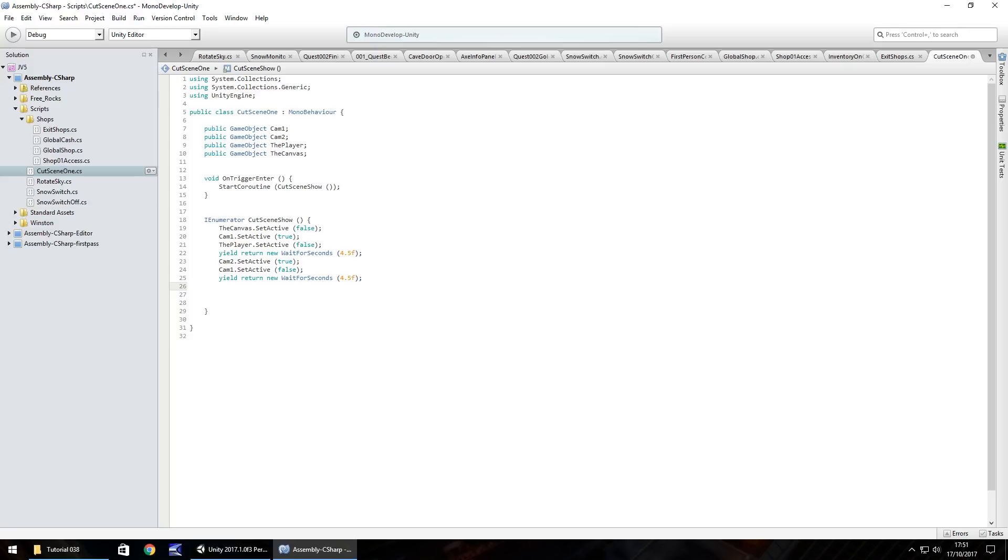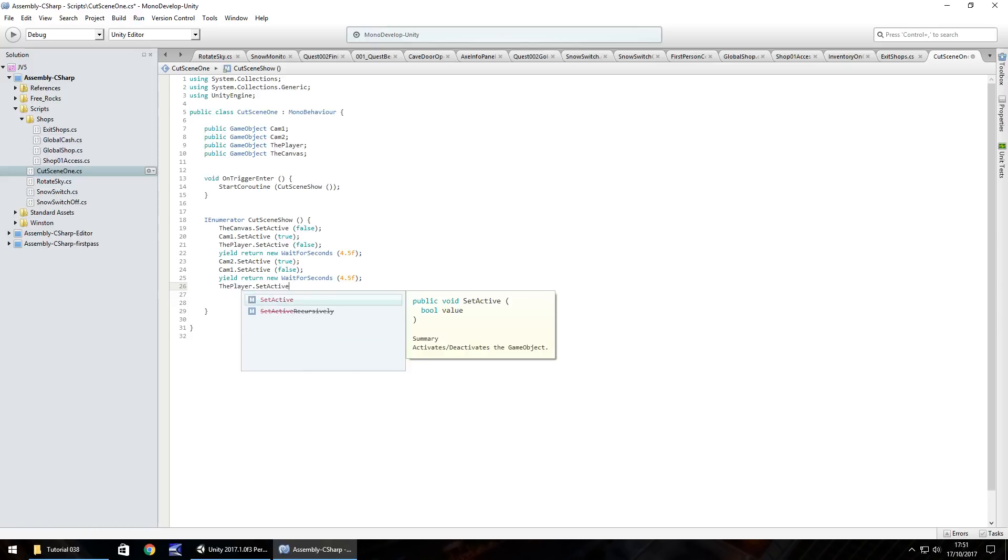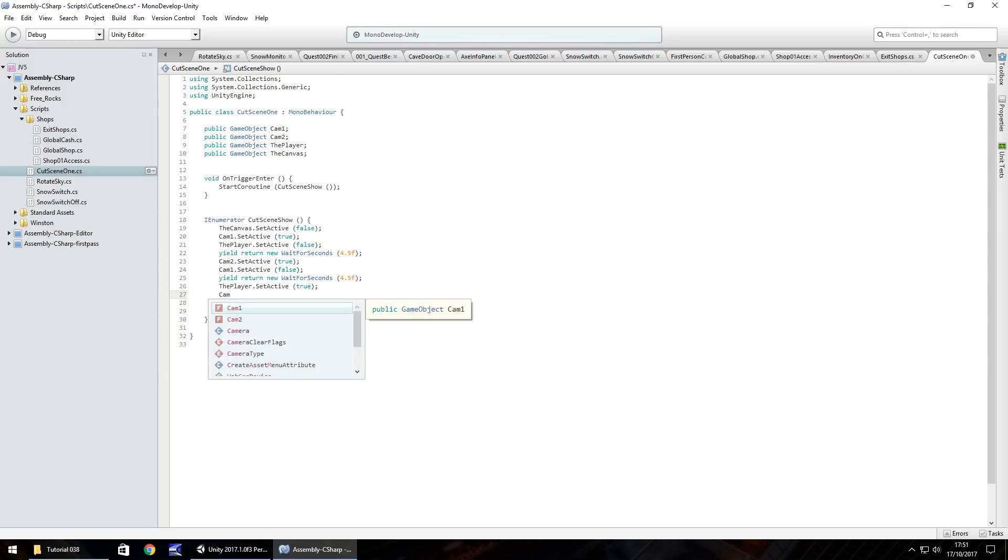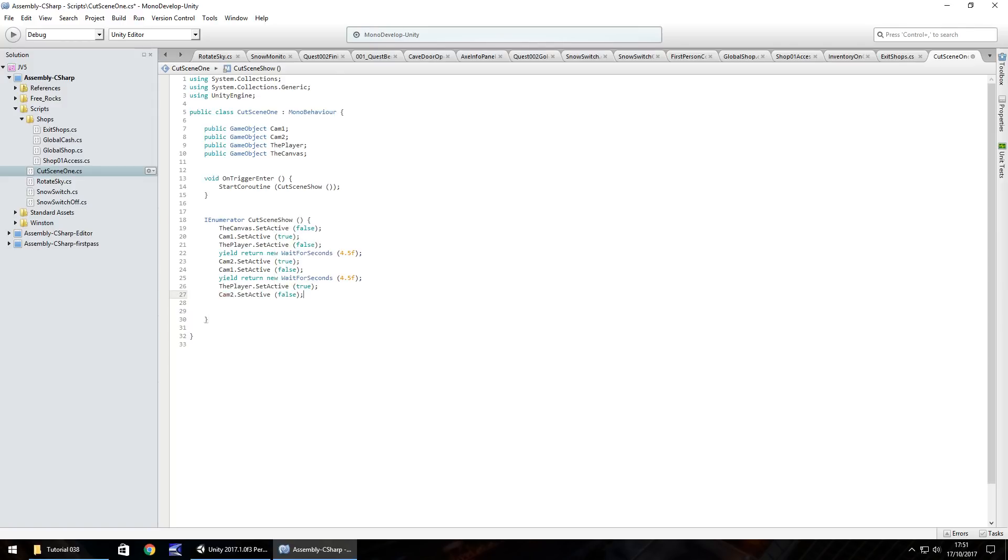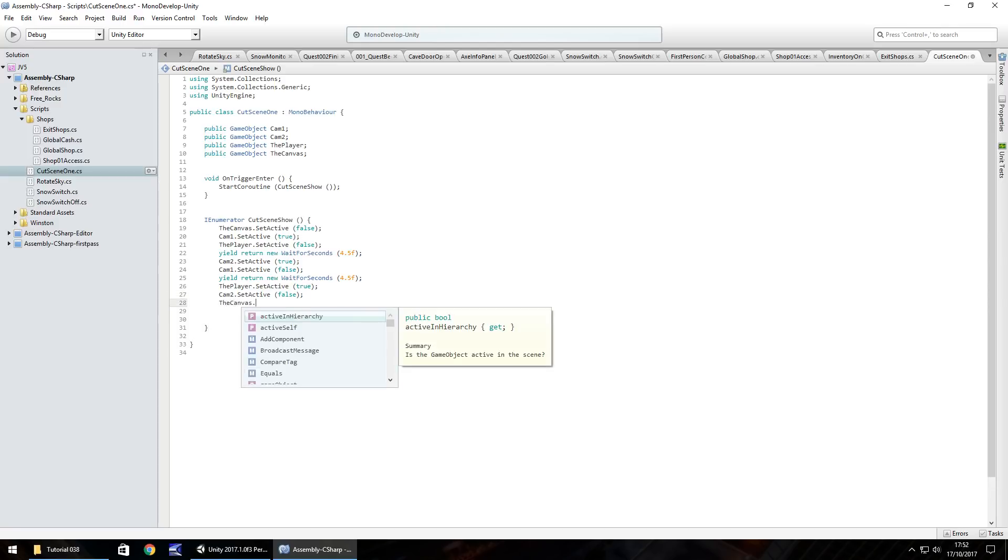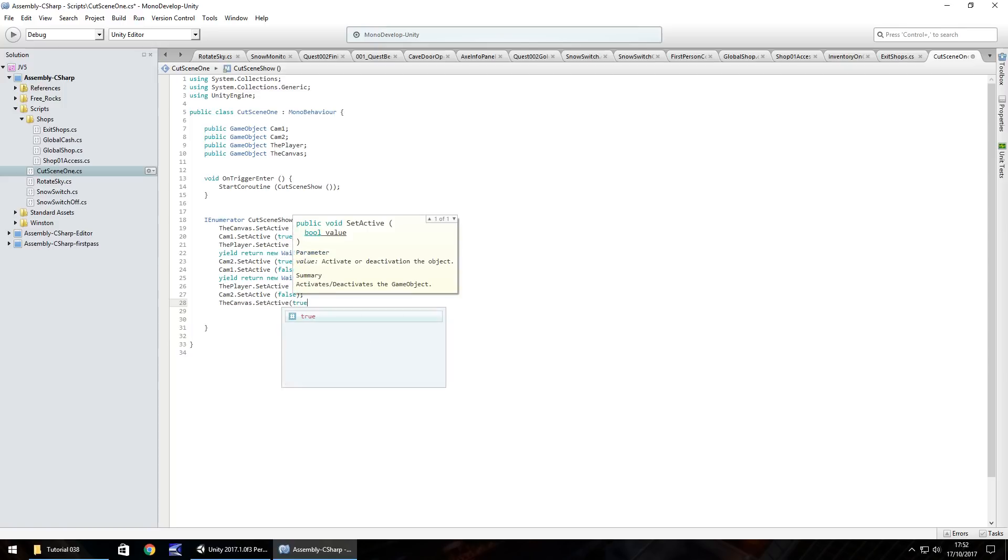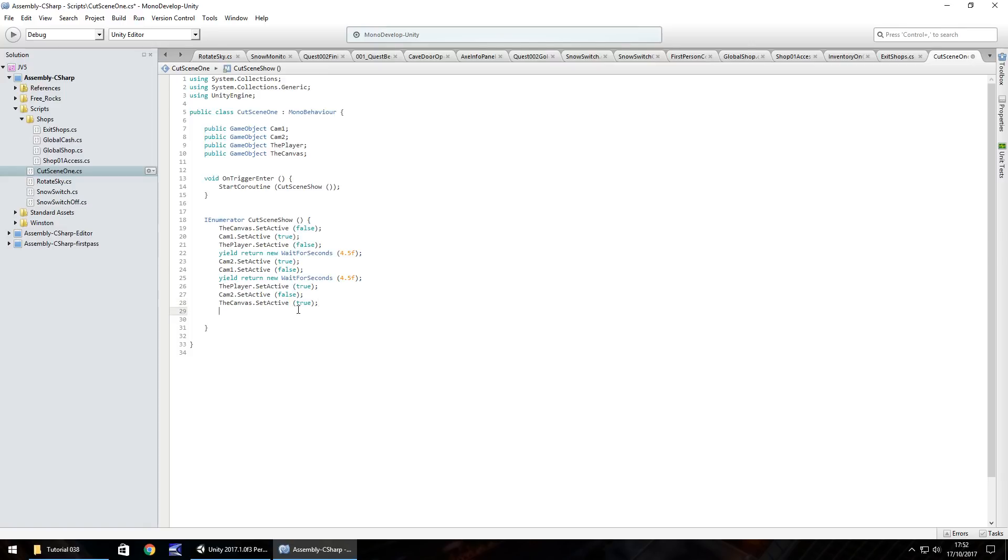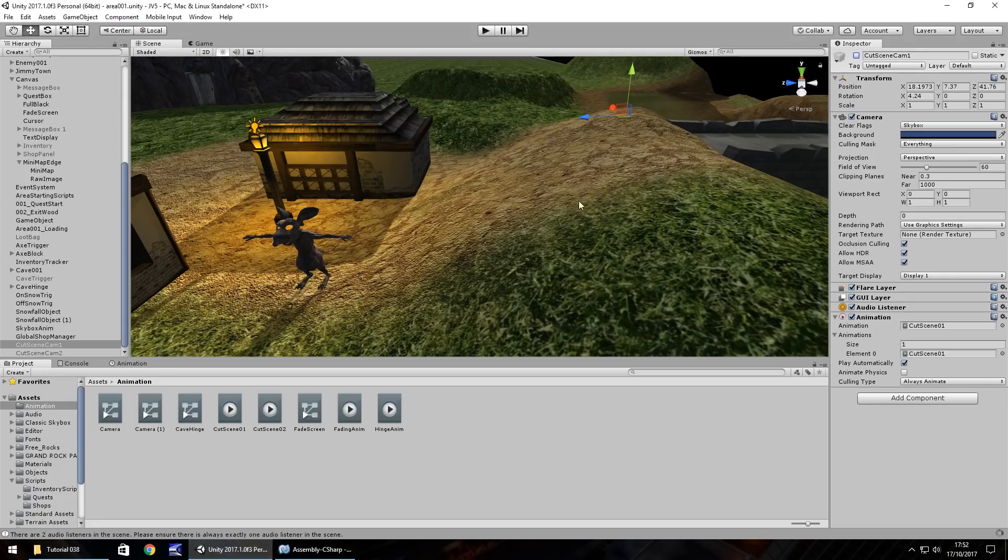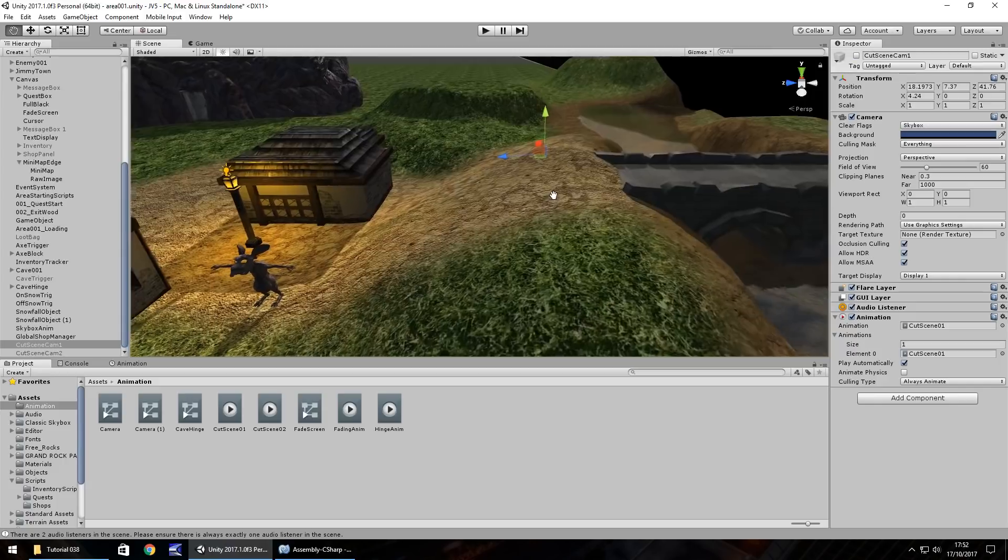And then after that, what we need to do is set the player as active. player.setActive true, semicolon. Cam2.setActive, that's false. And then reset the canvas. So canvas.setActive true, semicolon. And that should pretty much do it. So let's save that there.